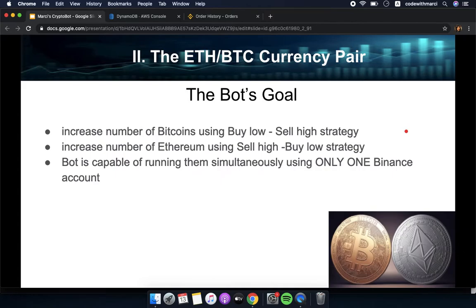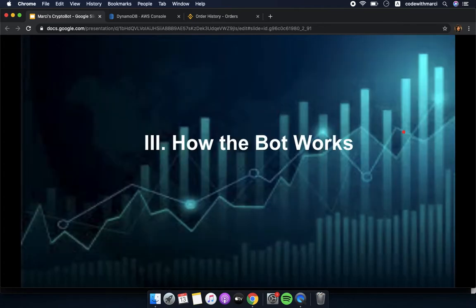The goal of the bot is to increase the number of Bitcoins using the buy low and sell high strategy, and increase the number of Ethereum using the sell high, buy low strategy. These two strategies can run simultaneously on your Binance account — even on a single account, so you don't have to create multiple accounts to run them at the same time.